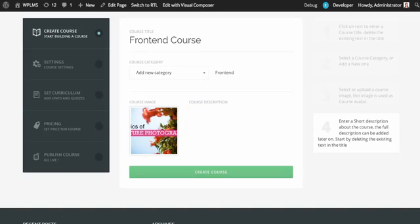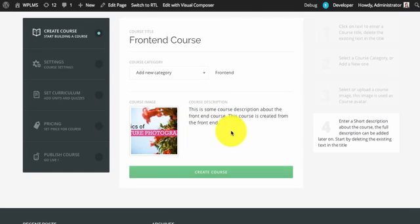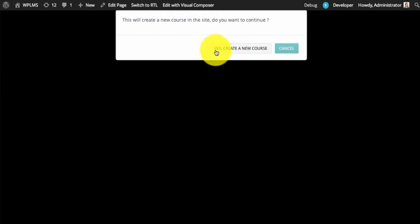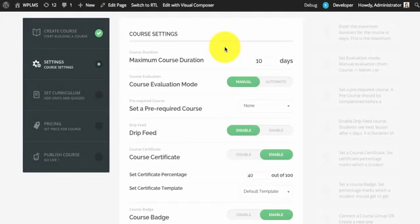You can select and write some course description here. Once you have filled in all the details you can straightaway click on create course. At this point if you select yes, create a new course, your course will be created. Then you will move forward to the course settings section.